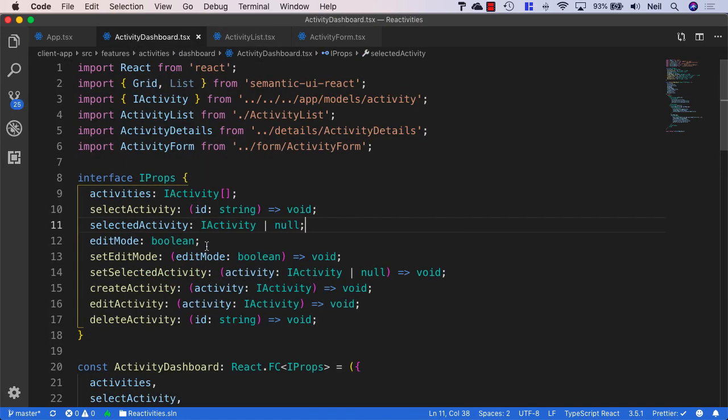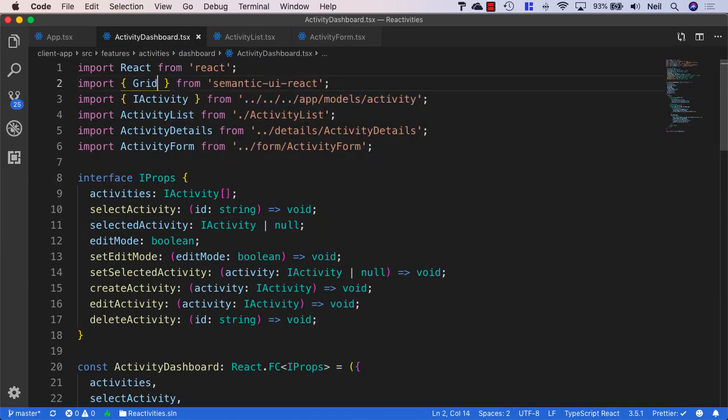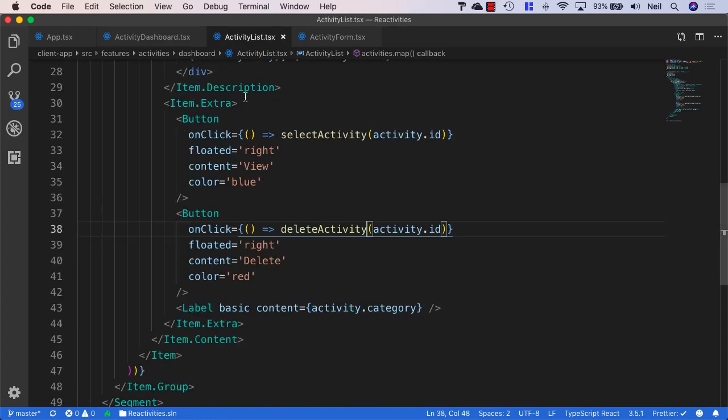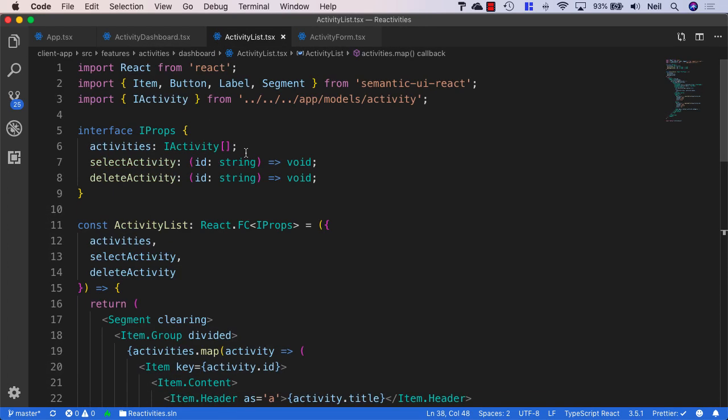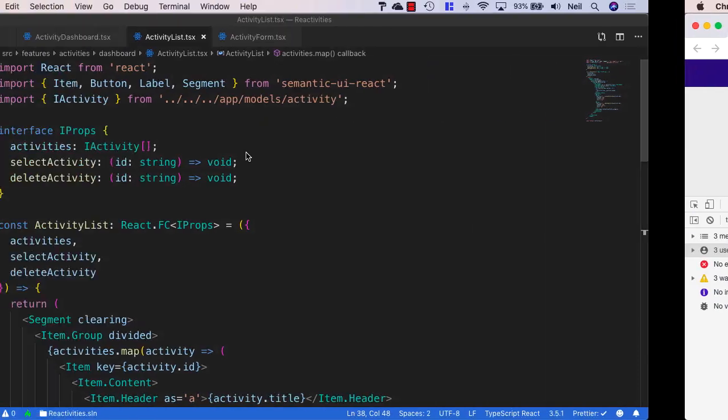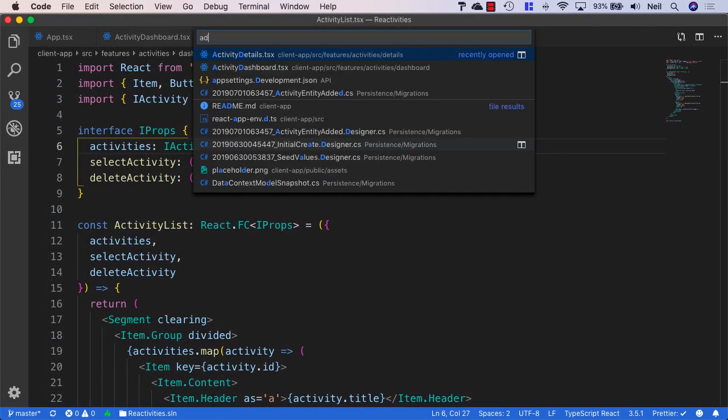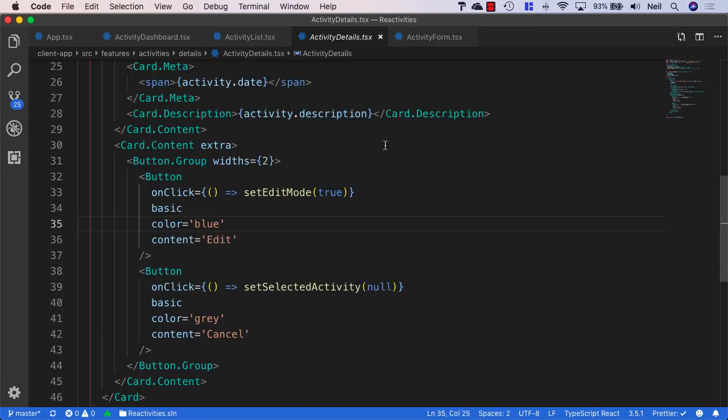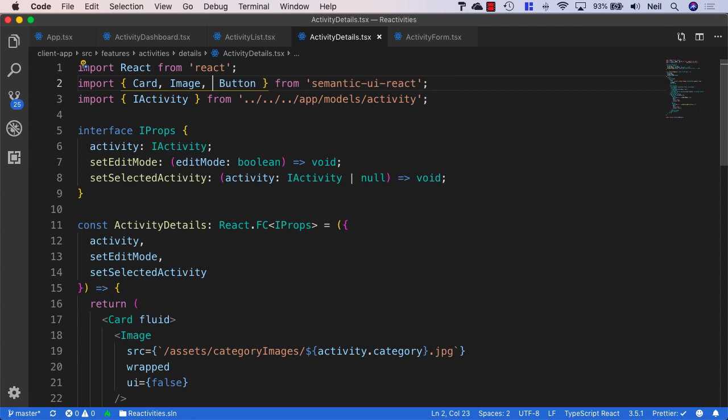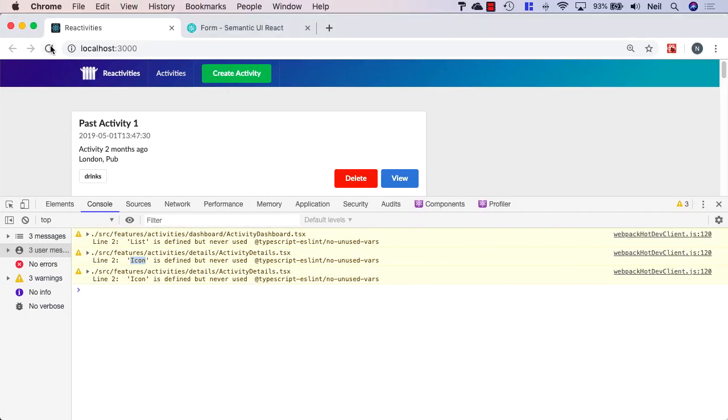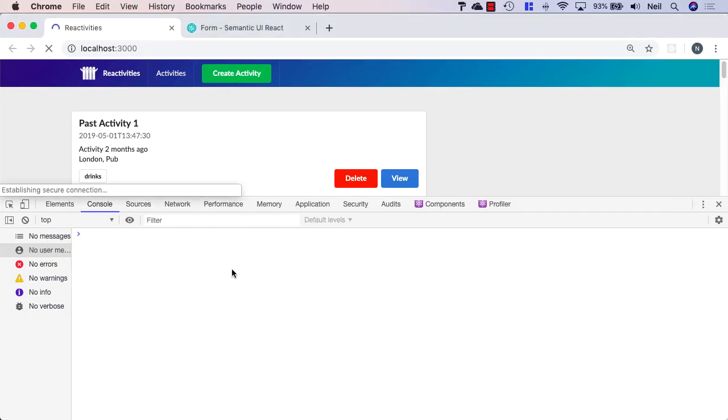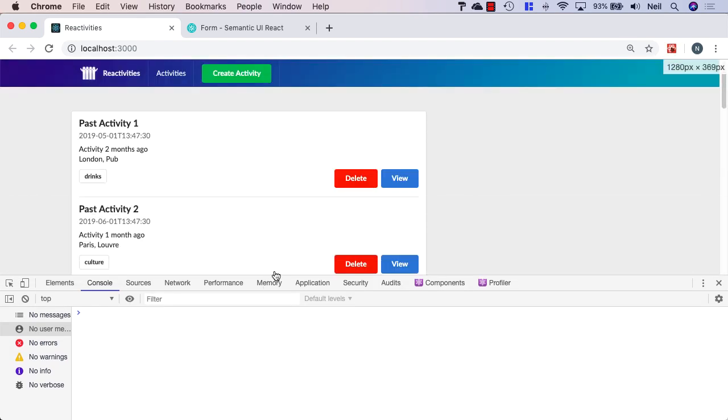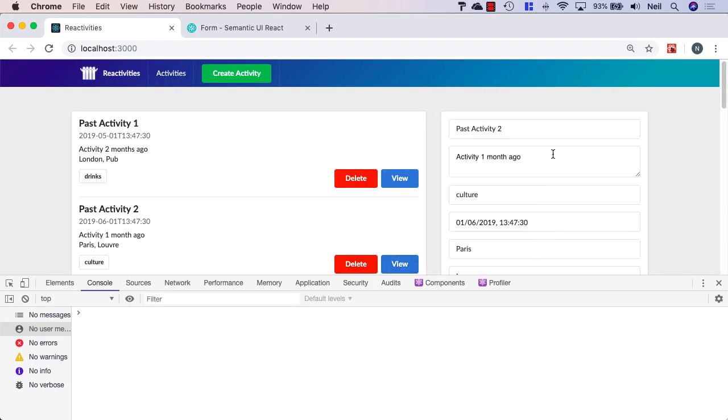And in the activity dashboard, I can just remove the list from inside here, from this import. And in the activity details, I'll just open that. And I have the icon imported here that's not in use. And if I save these changes and just refresh the page, I should find that the console is nice and clean.